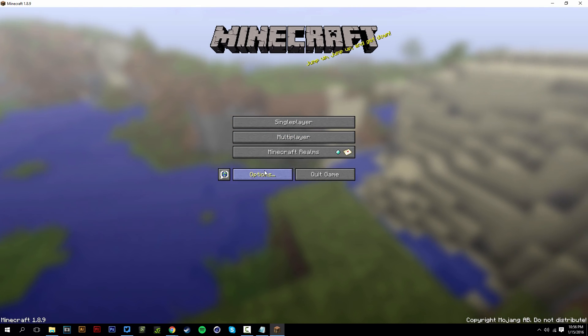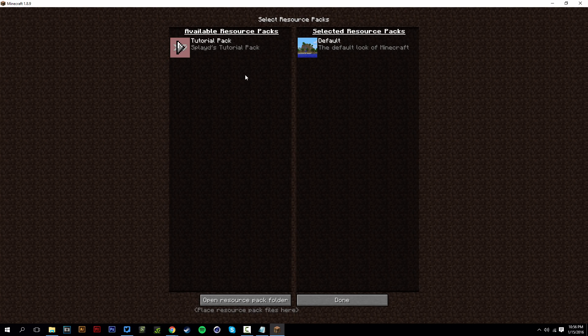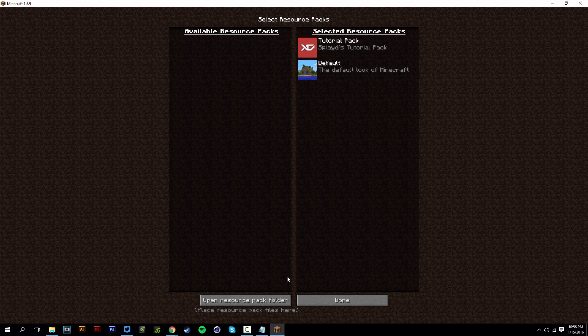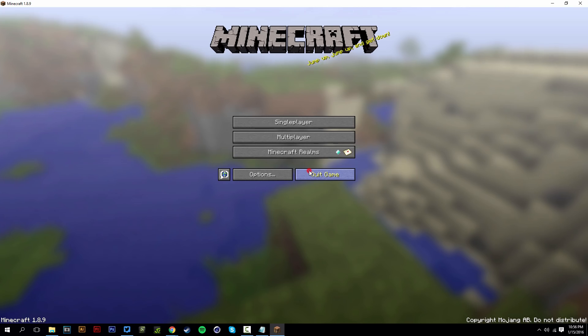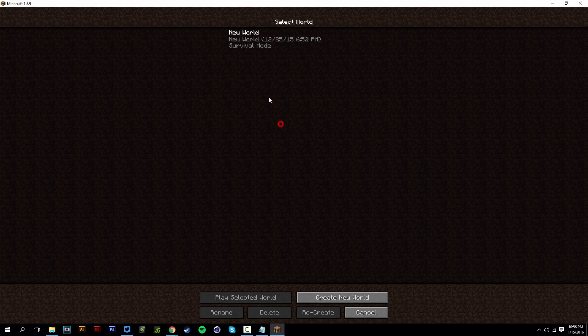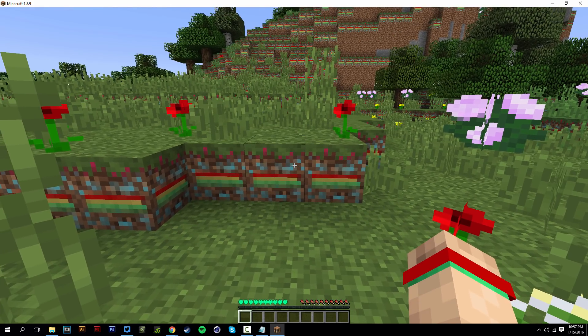And once you're on the menu, you want to go to options, resource packs. And there we have my resource pack right there. Tutorial pack, displays tutorial pack. And there's my icon. We're going to click on this. And then we're going to hit done. It will load for a little bit. And after it's done loading, we're going to hit done again. I want to go into single player and just load up the world.